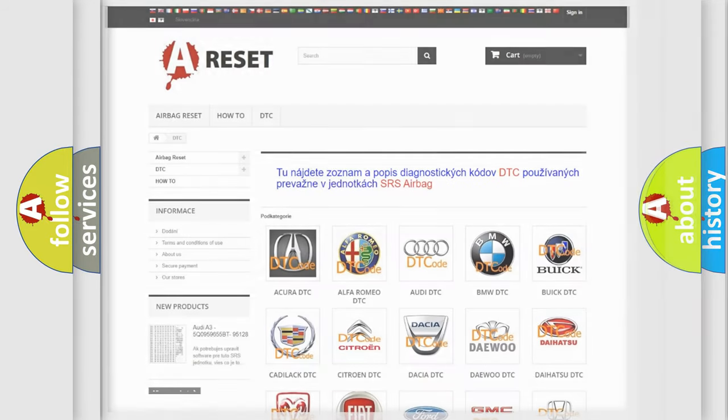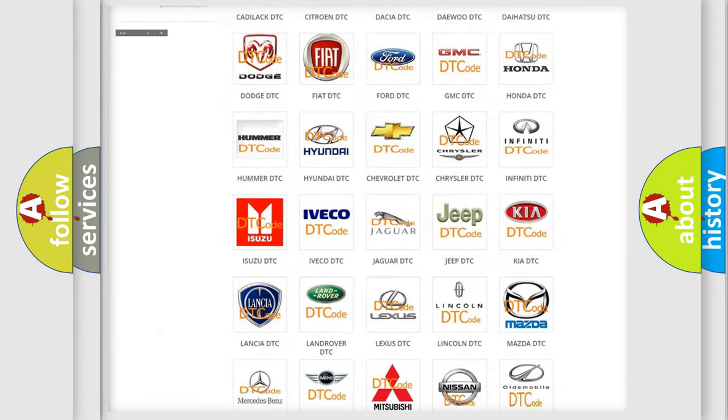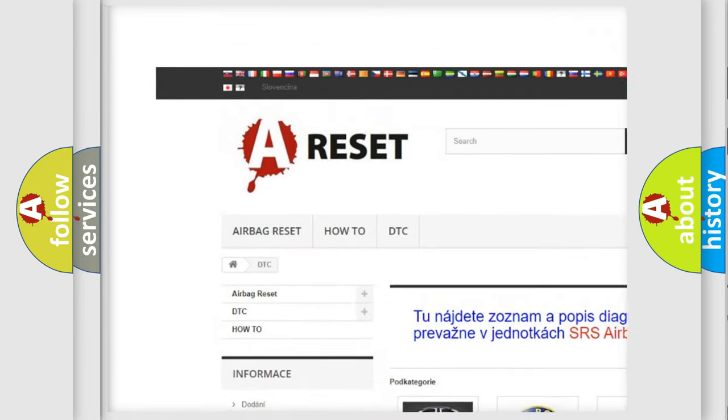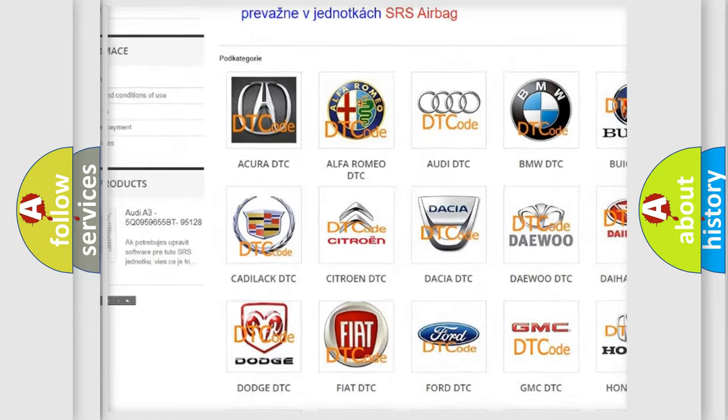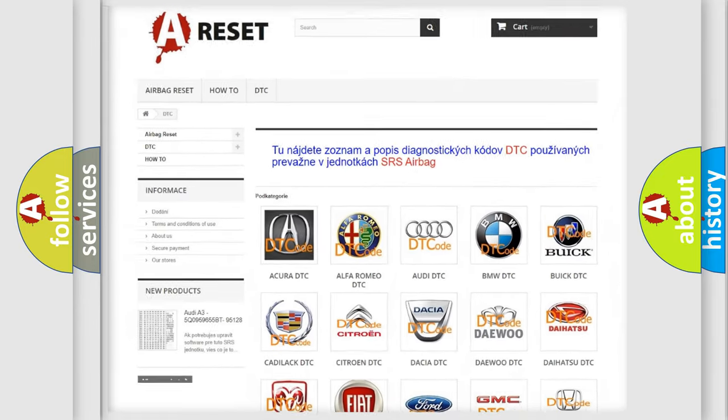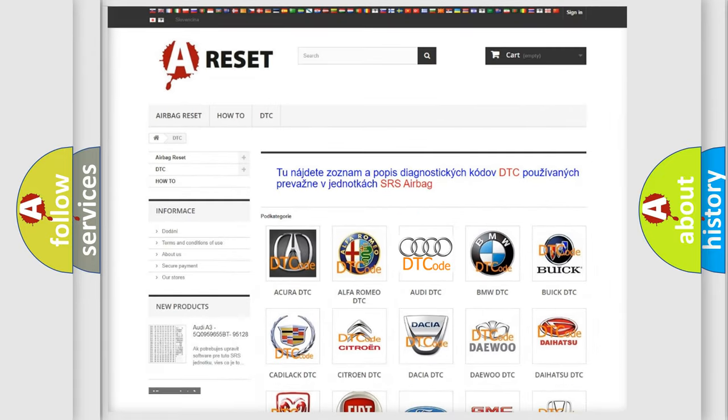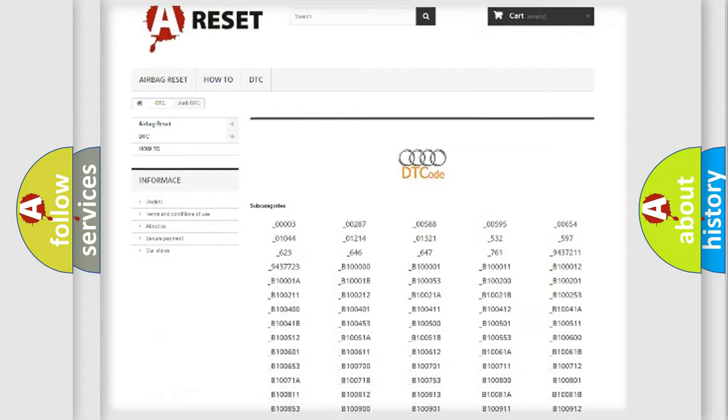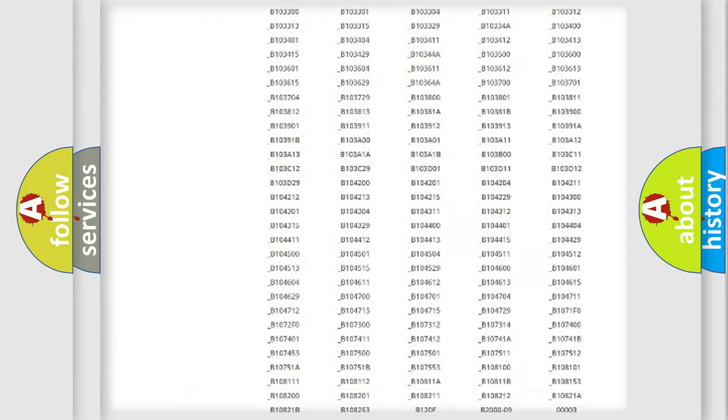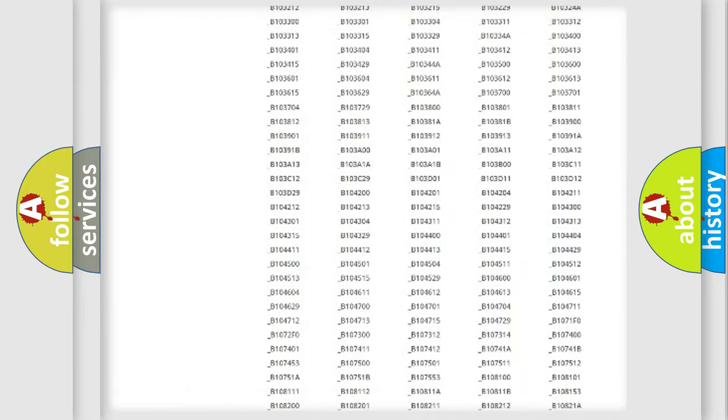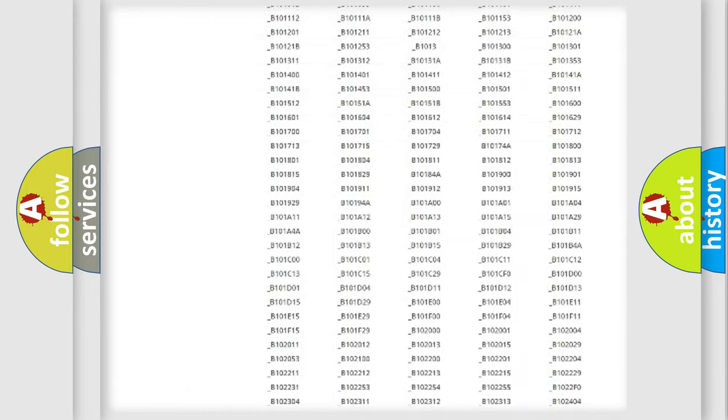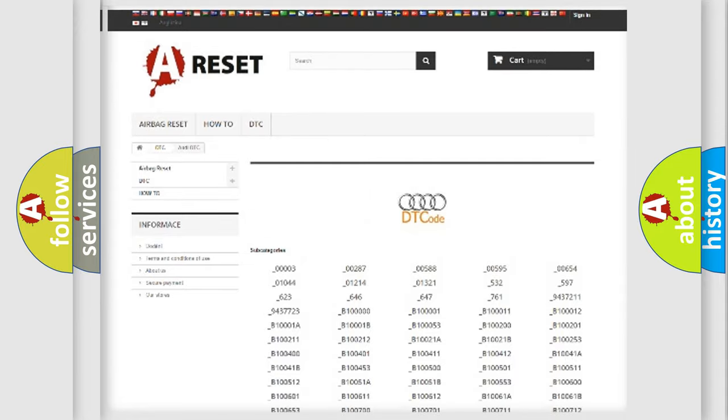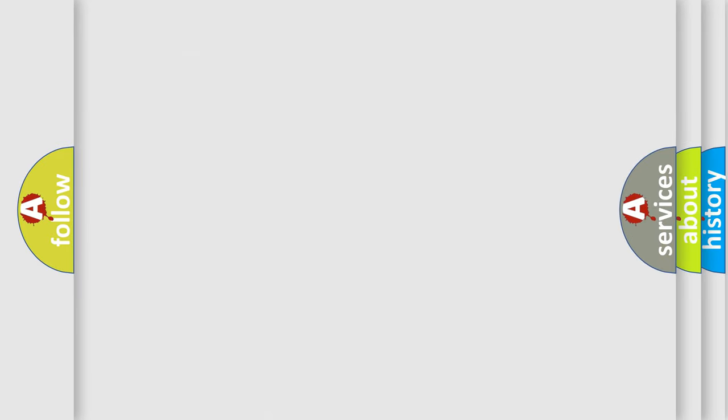Our website airbagreset.sk produces useful videos for you. You do not have to go through the OBD2 protocol anymore to know how to troubleshoot any car breakdown. You will find all the diagnostic codes that can be diagnosed in Audi vehicles, also many other useful things.